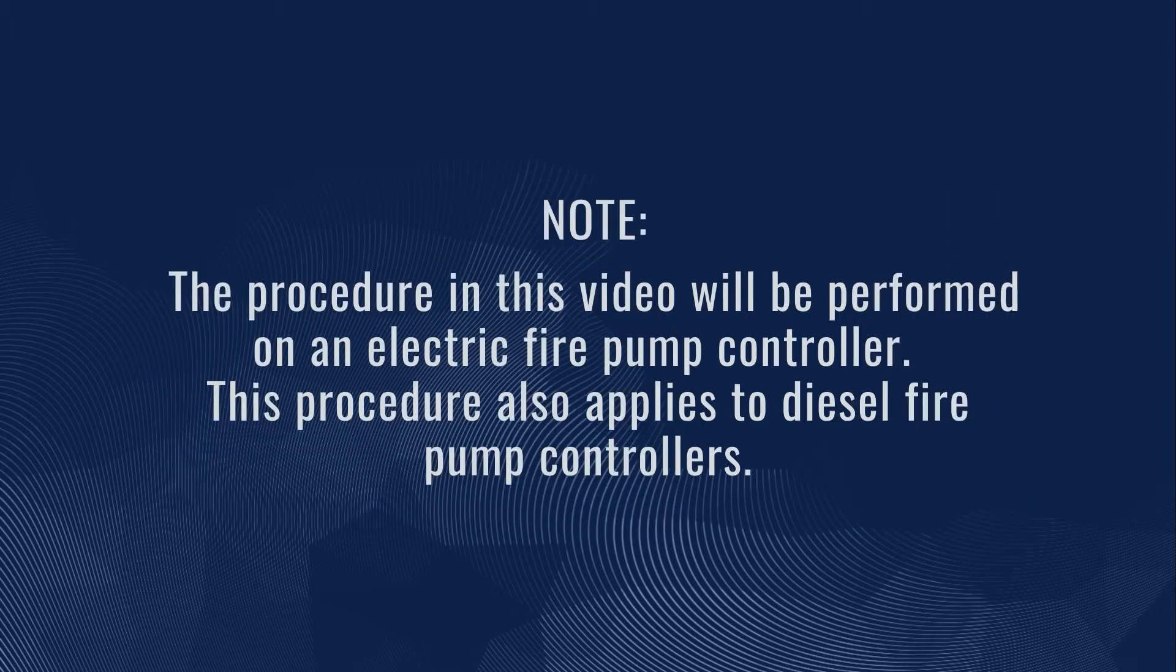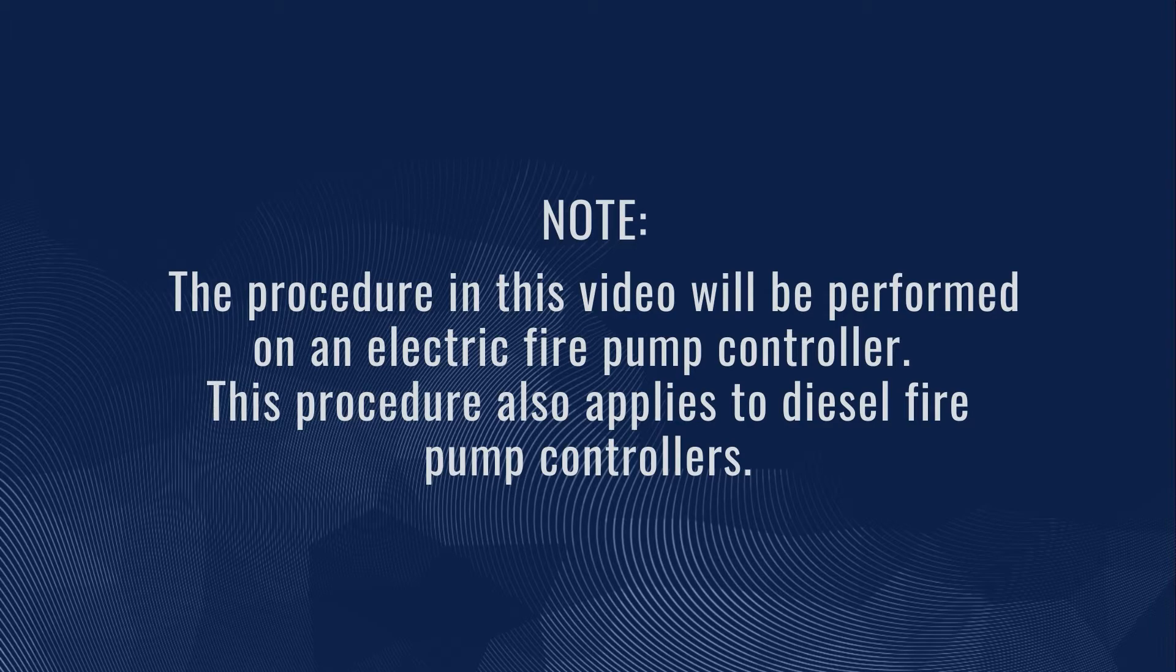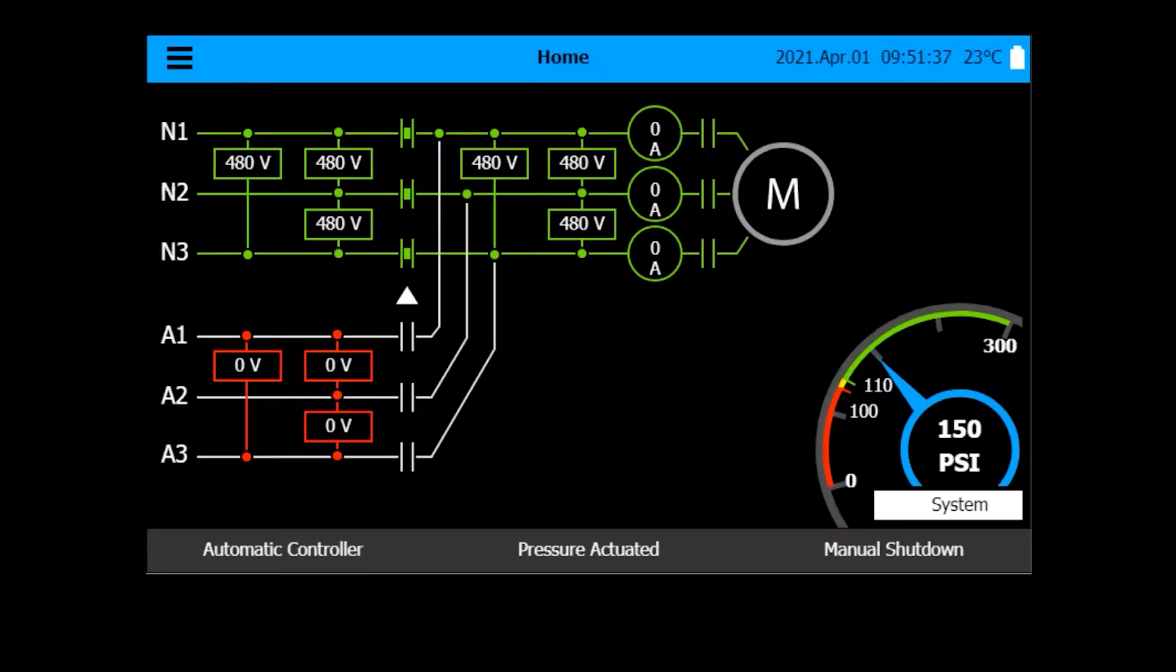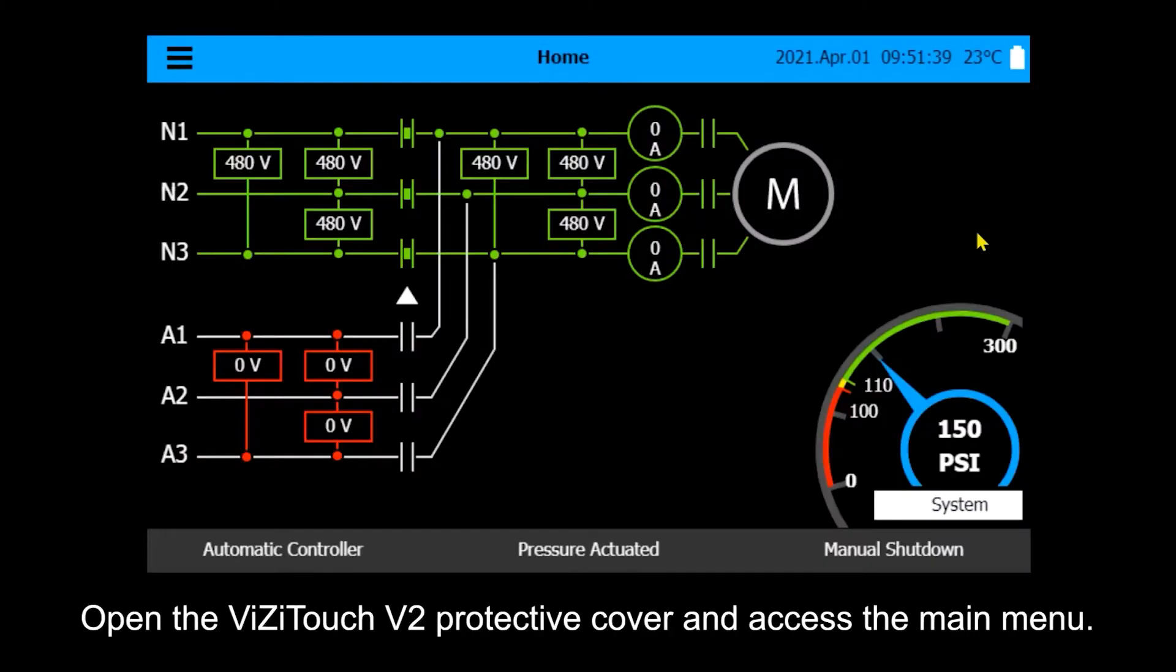Please note, the procedure in this video will be performed on an electric fire pump controller. This procedure also applies to diesel fire pump controllers. Let's start.